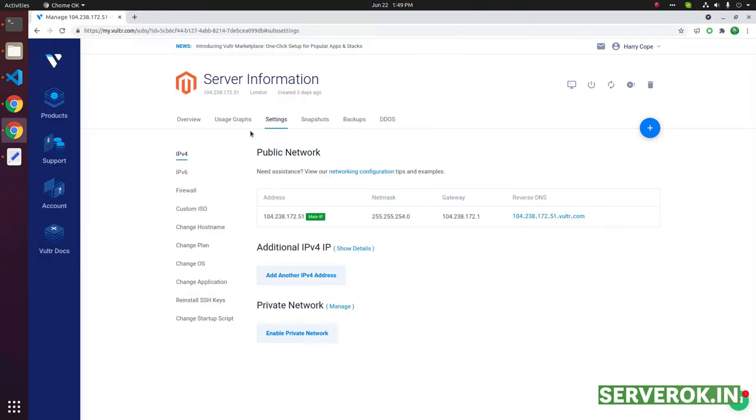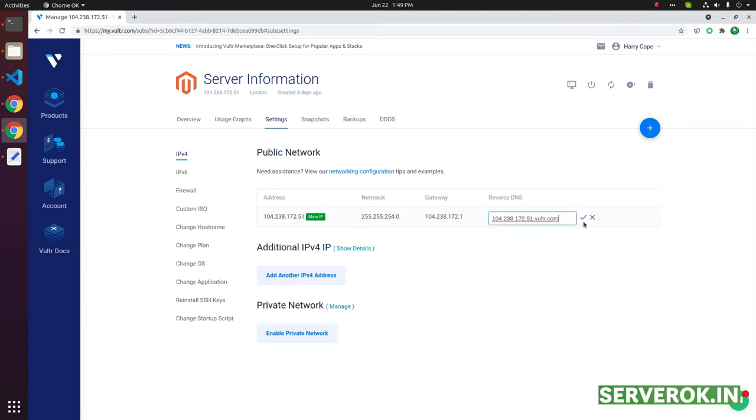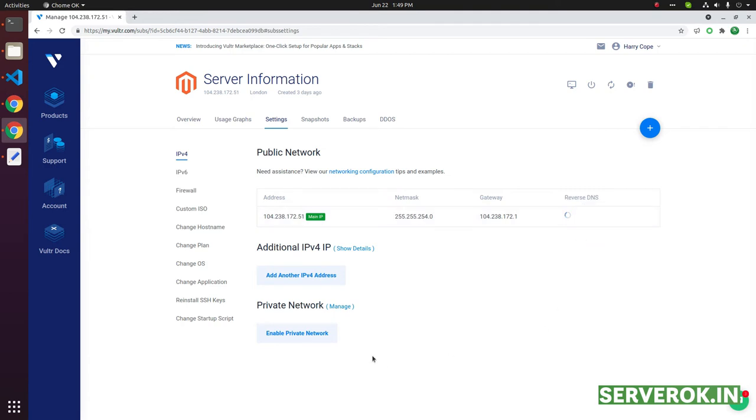Go to the Vulture, under the setting you will see the reverse DNS. You have the option to edit it. Click on the text, put the new subdomain and click on the tick mark to update.